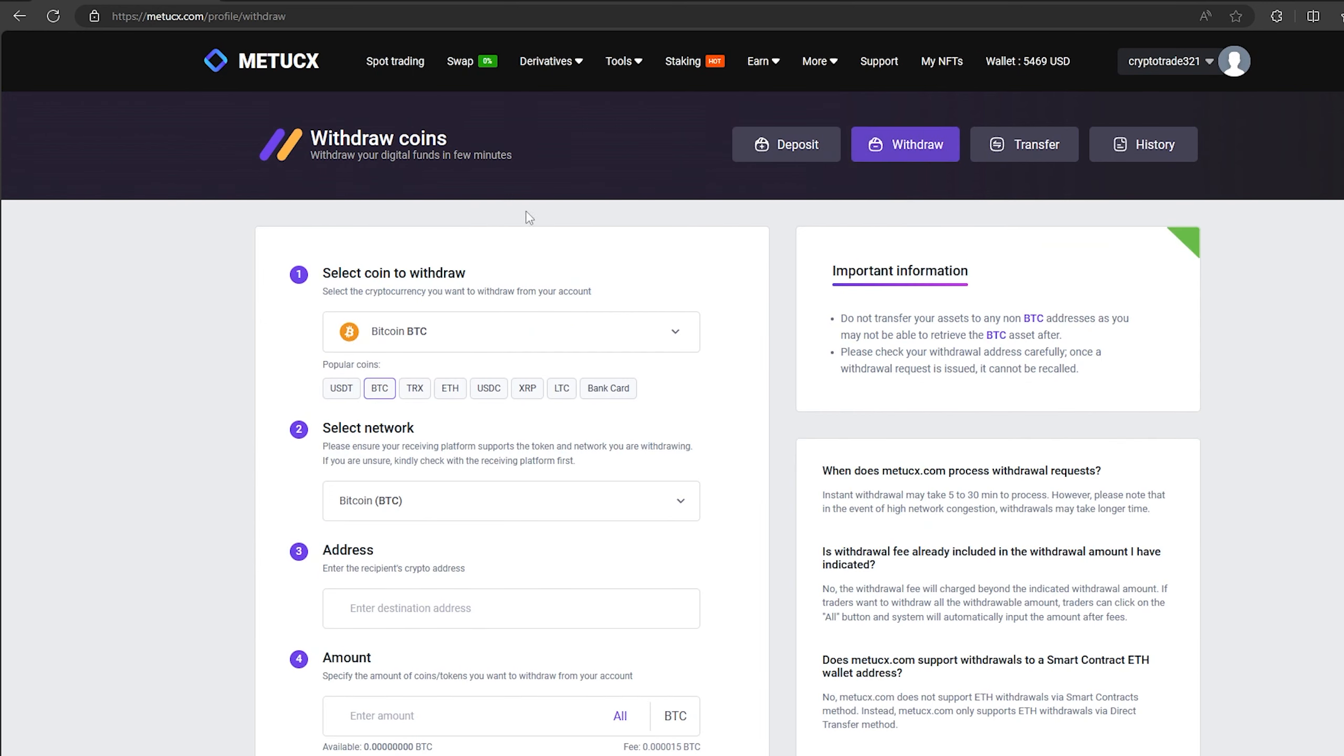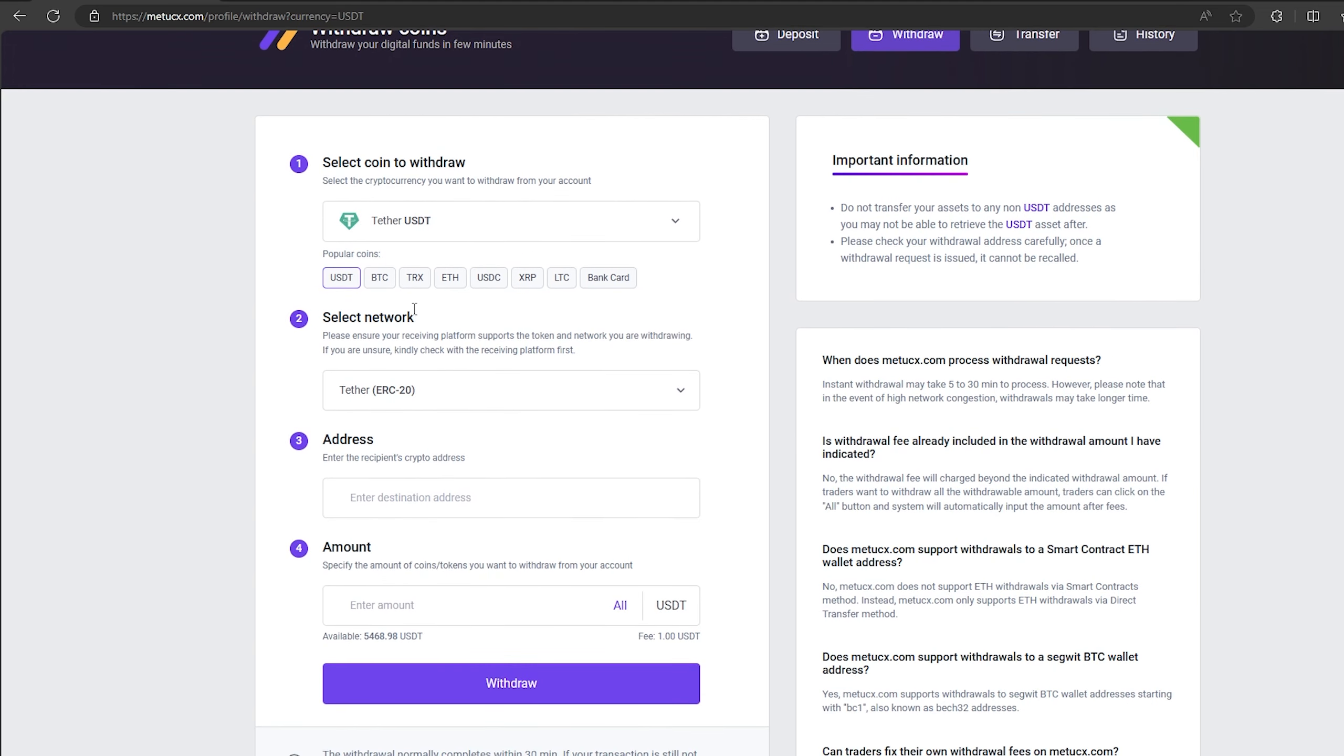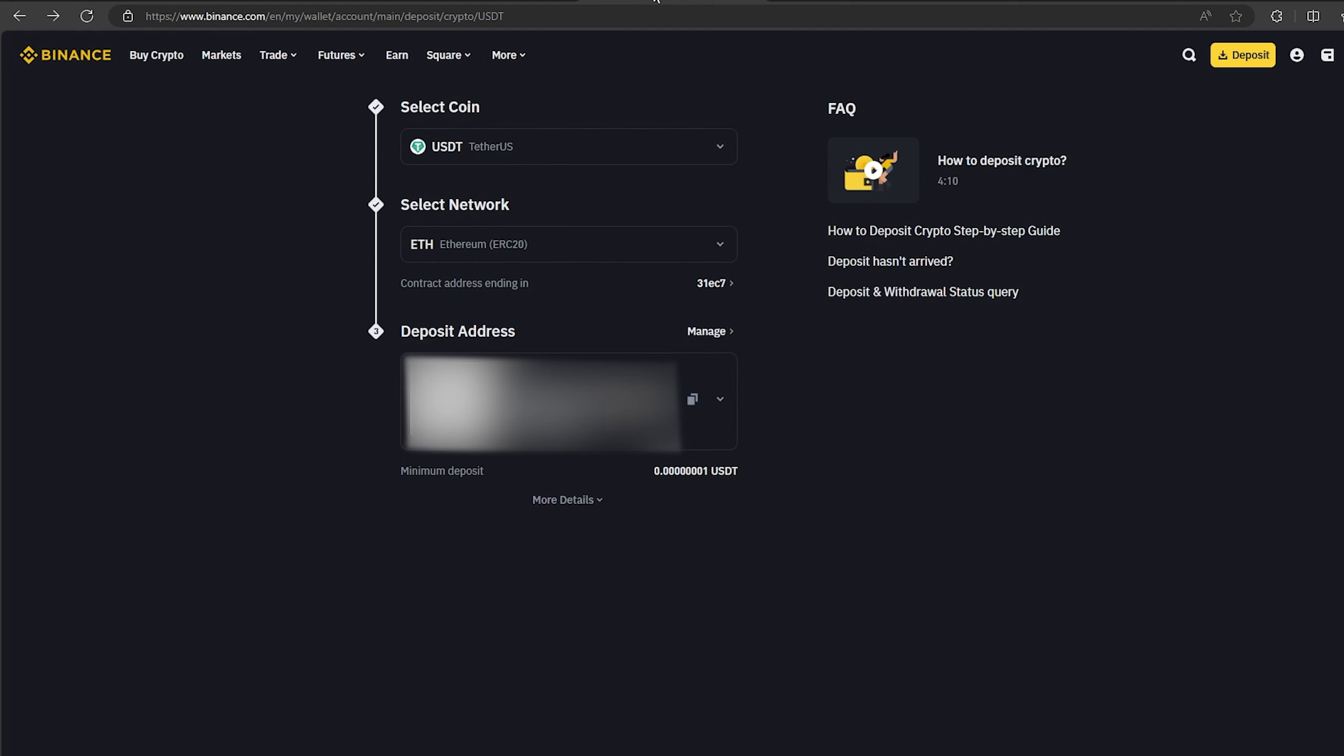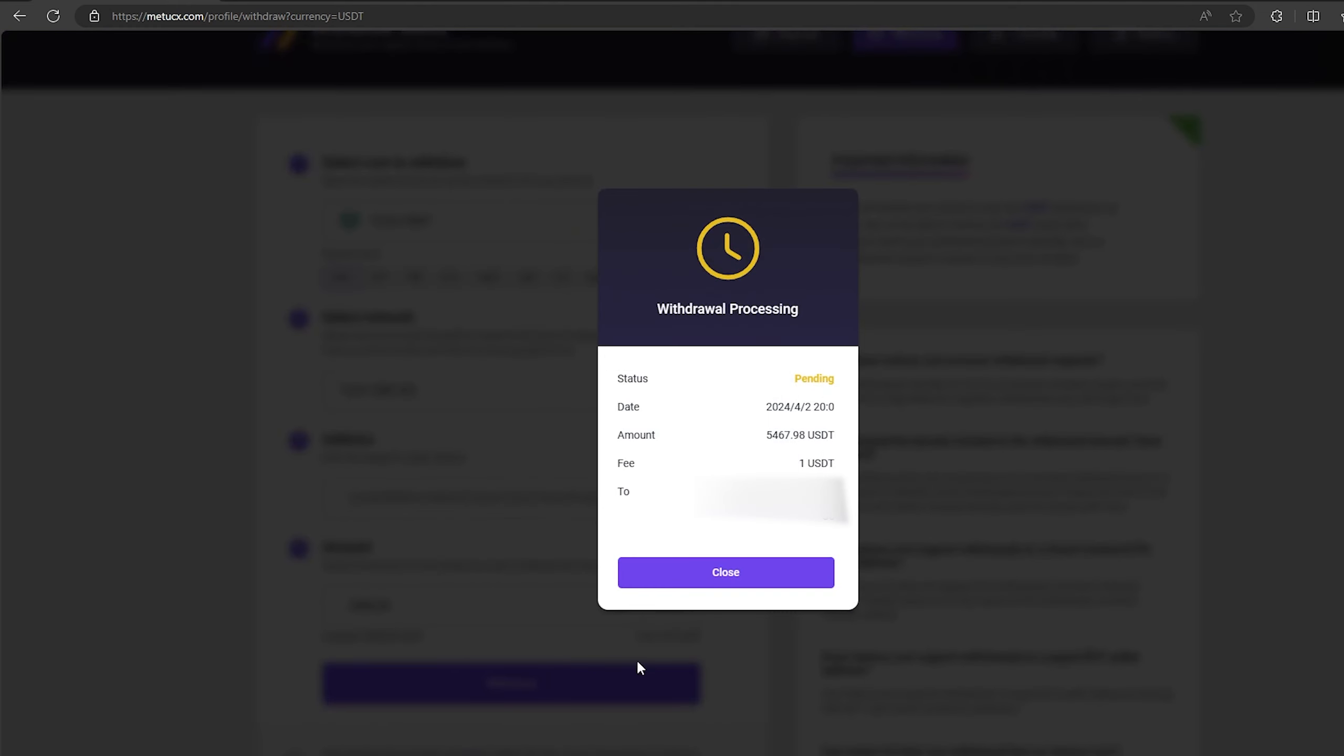Select Tether USDT on the ERC-20 network. Now go back to Binance to copy this address. Paste this address here and enter the entire amount. Finally, click on withdraw and wait for the confirmation of the transaction on blockchain.